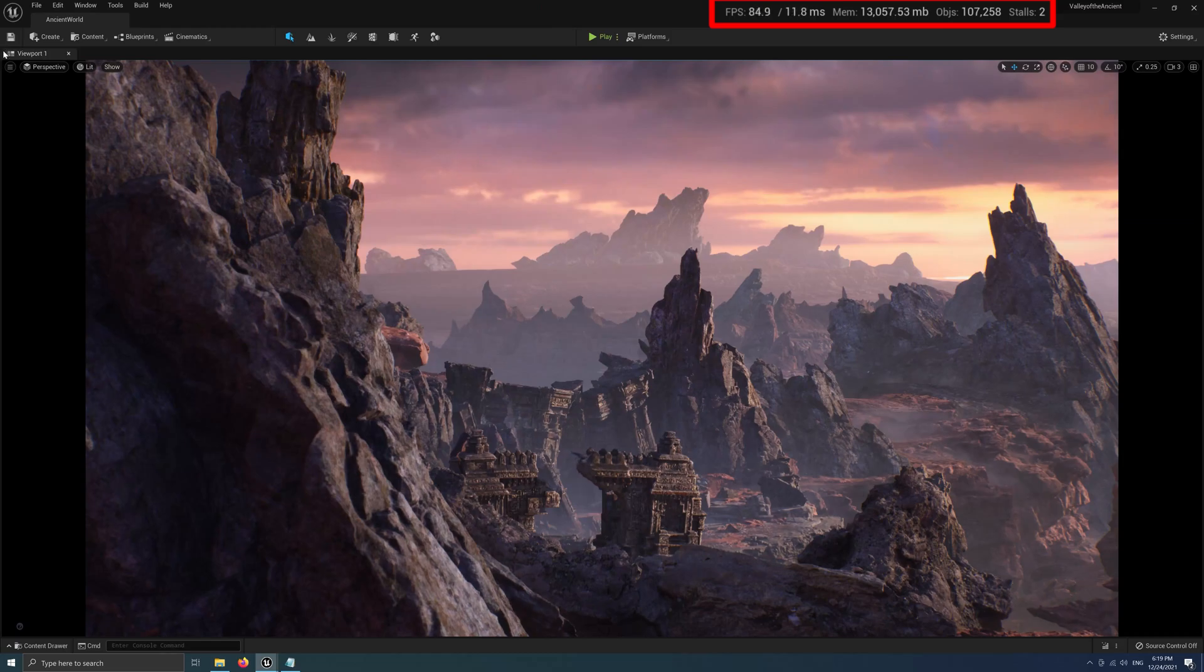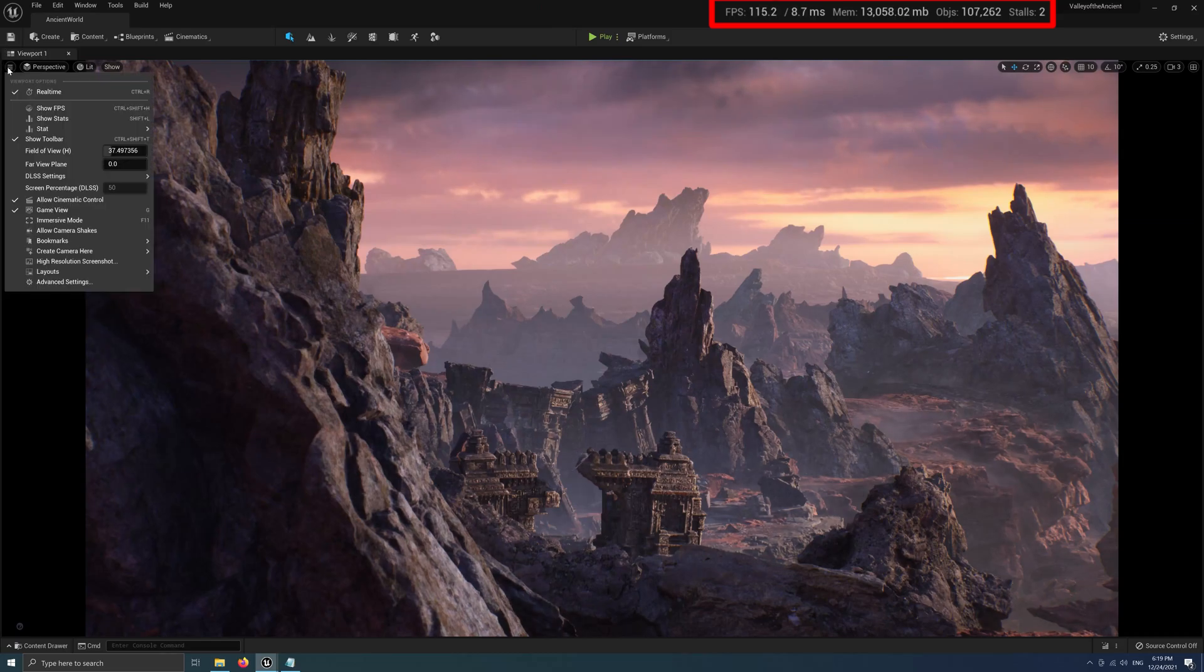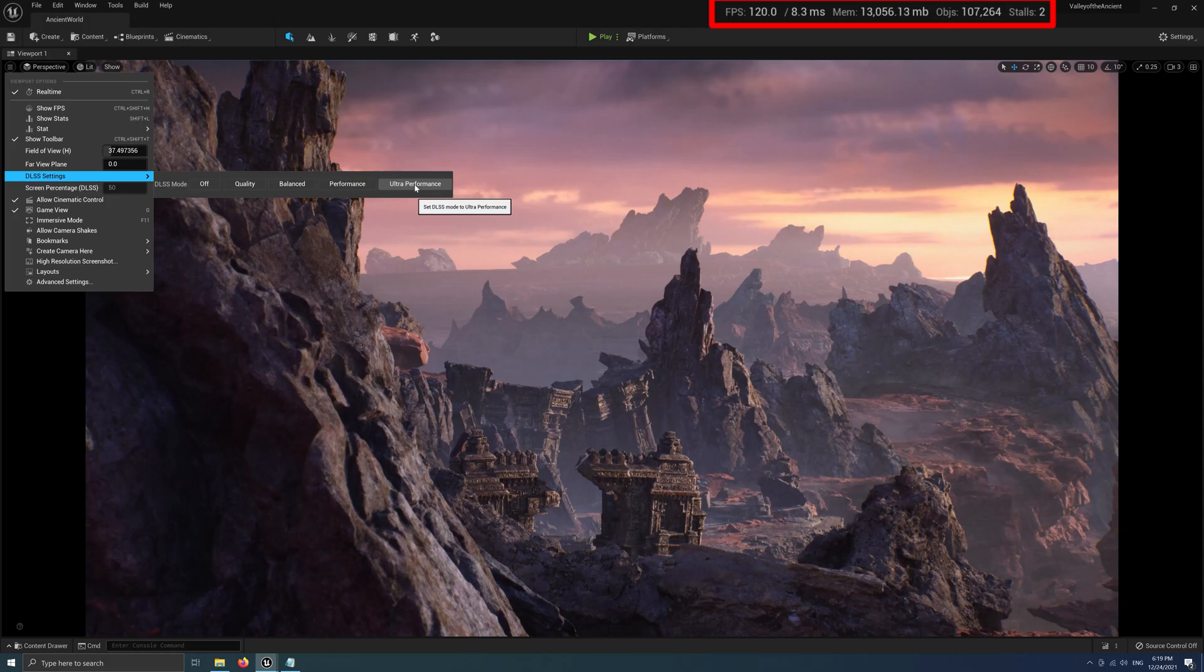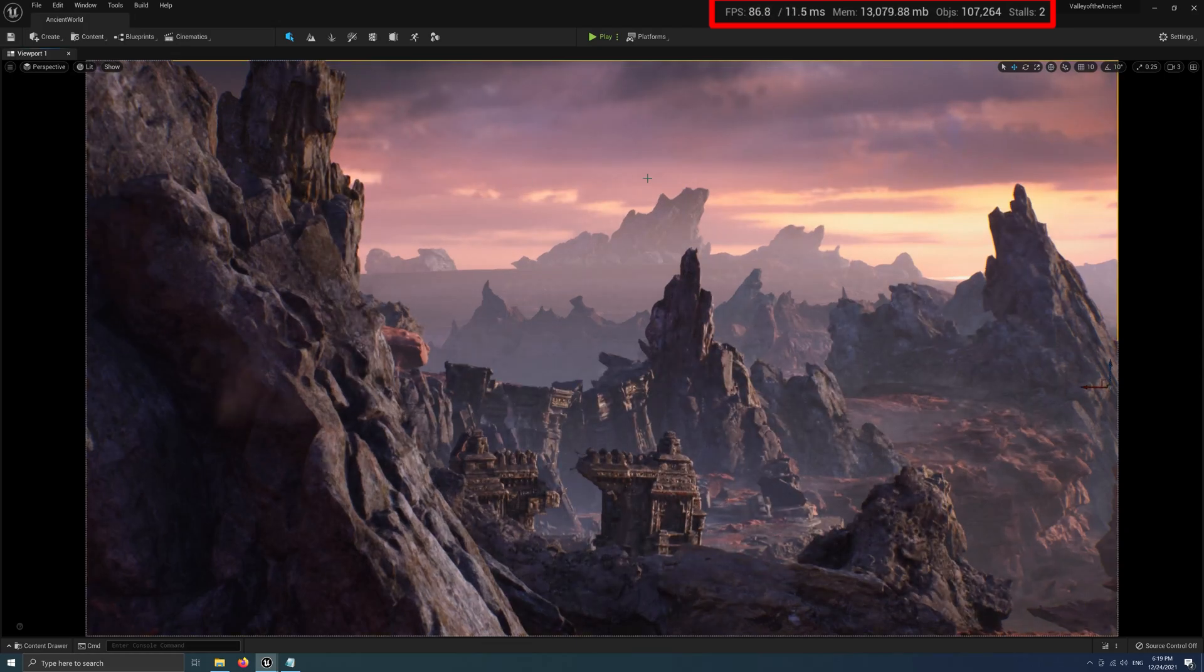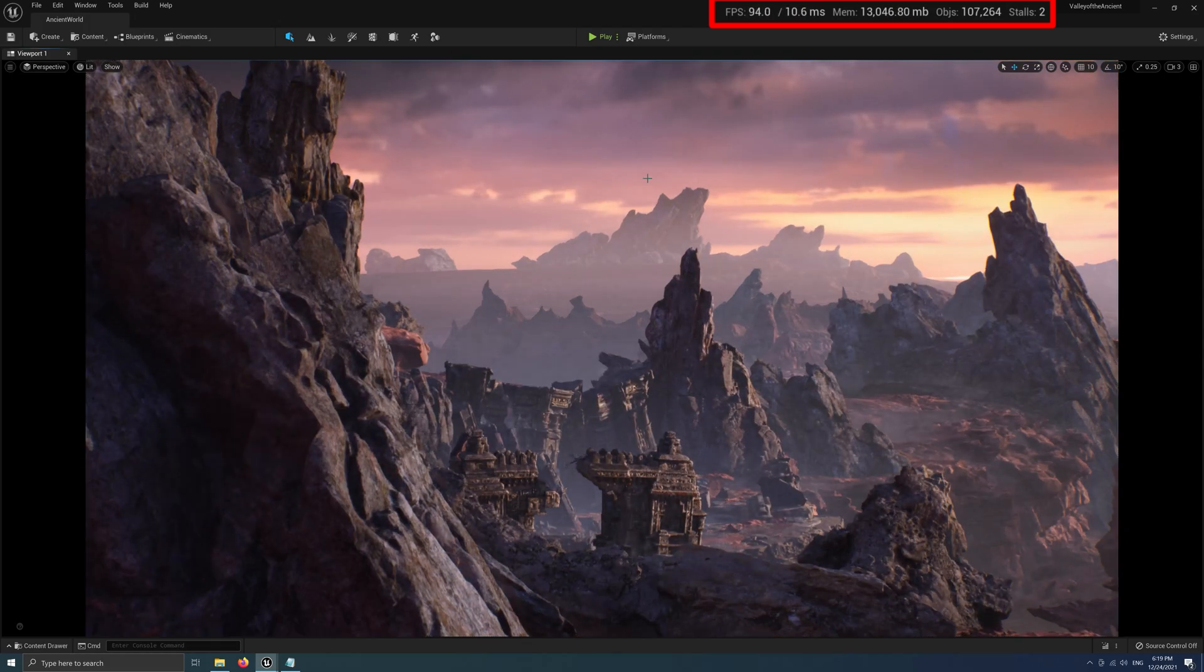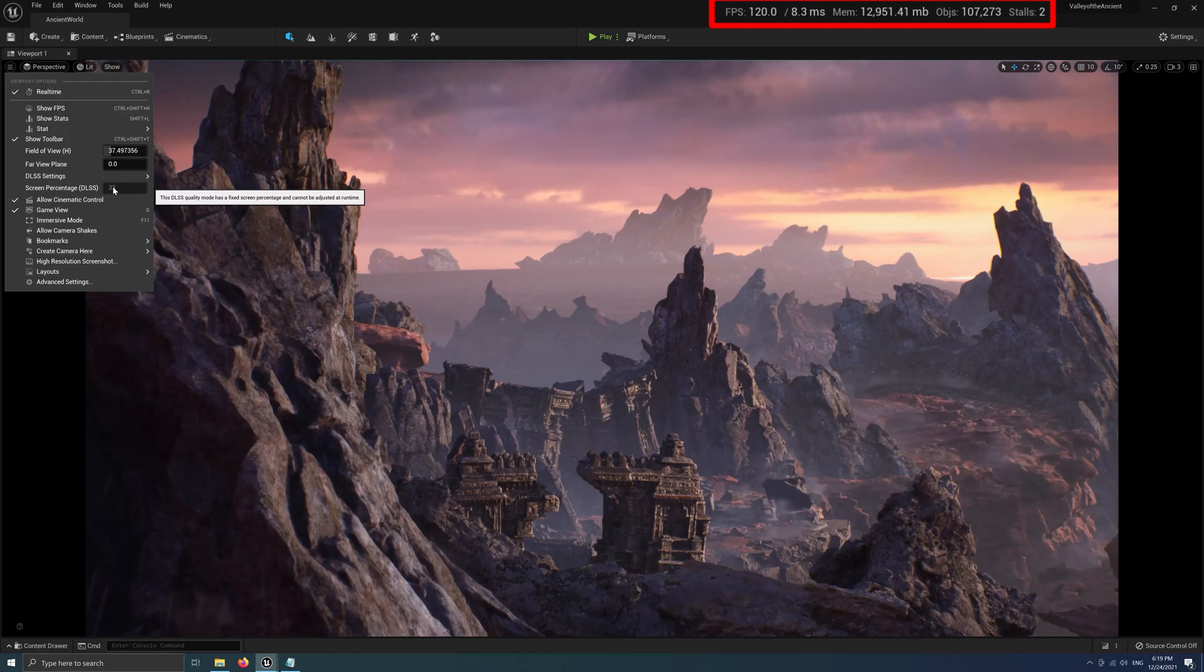Maybe one of them is showing the FPS with a little delay, or maybe the algorithm of their codes are different. Let's see Ultra Performance. The screen percentage DLSS is 33, and the FPS is a little higher than 90.